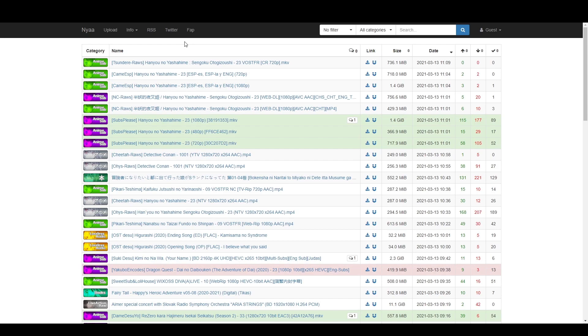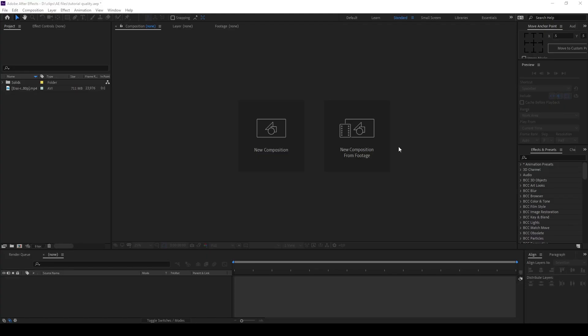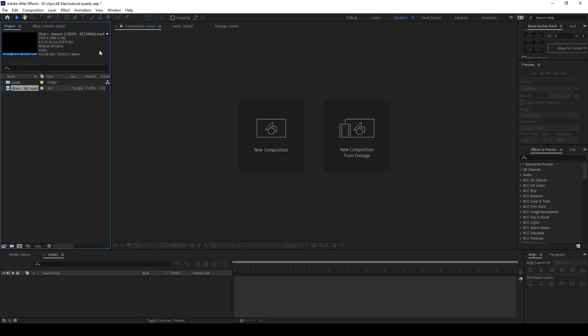Similar to anime raws, just that you download a torrent and not an MP4. With that known, we hop into After Effects and we have our downloaded episode. In this example it's Attack on Titan.